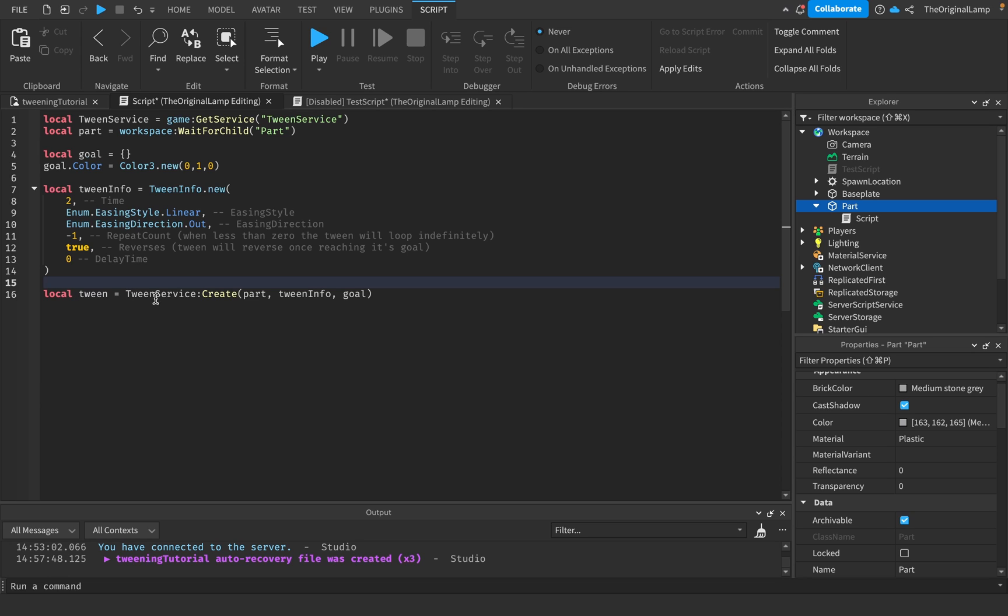When we play the tween, how long of a delay is going to happen before the tween actually plays. So now our tween is actually fully ready. It knows that we're going to tween the part, it knows our goal is to get to green, and it has all the info it needs.